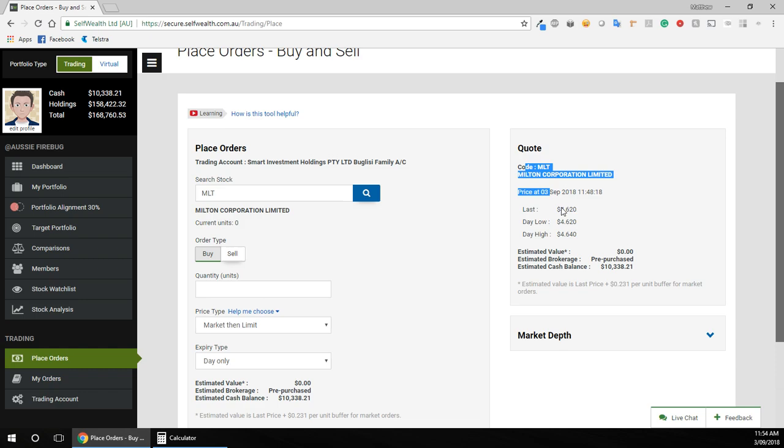So how I work out the quantity is as follows. This information over here is basically saying the last buy order got executed at $4.62 per unit of this listed investment company.